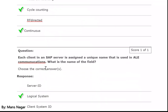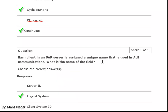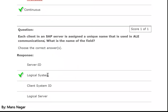Each client in an SAP server is assigned a unique name used in Application Link Enabling (ALE) communication. What is the name of the field? Logical system. Yes — logical system.